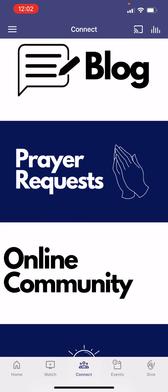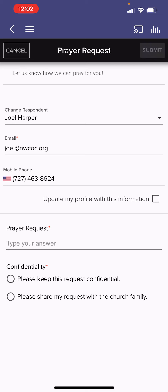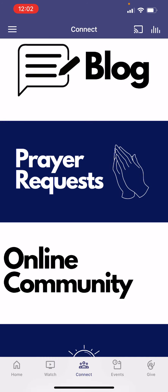The next tool we have here is prayer requests. If you have a prayer request, one of the best ways to get in touch with us is by clicking the prayer request section in the app. You can fill out your name, your email, and what your prayer request is, and let us know so we can be praying for you and having others pray for you if you want that.